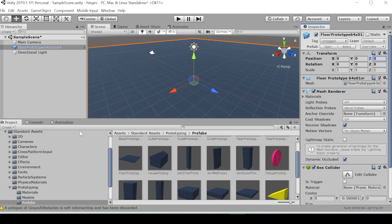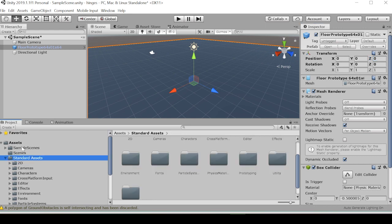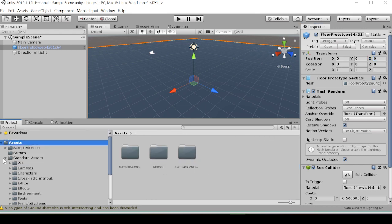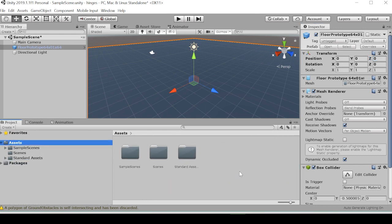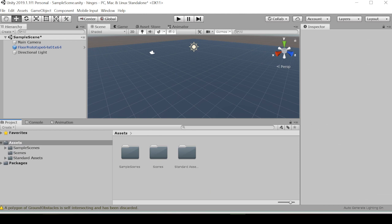And that seems to be a standard enough scene for us. Just going to close that. Next, we'll want to pull in the downloaded doorway hinge model. Again, the link will be in the description.